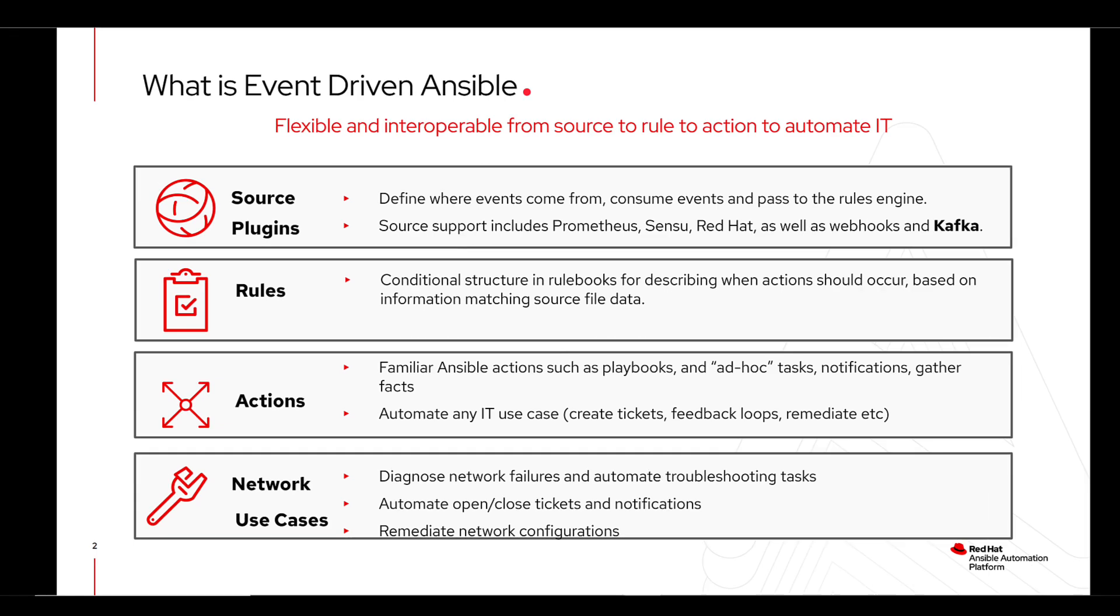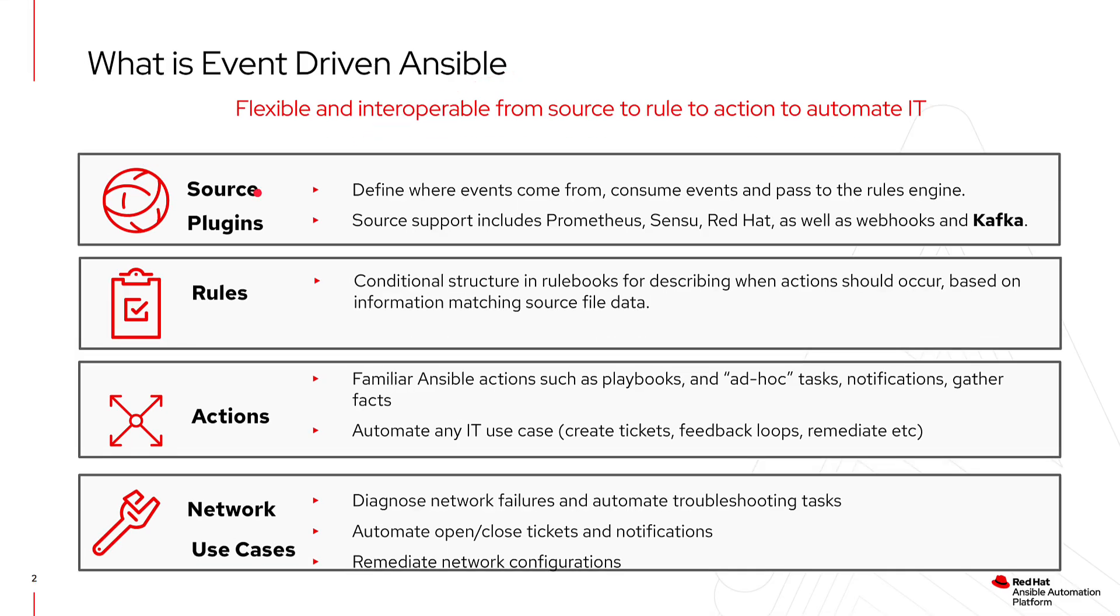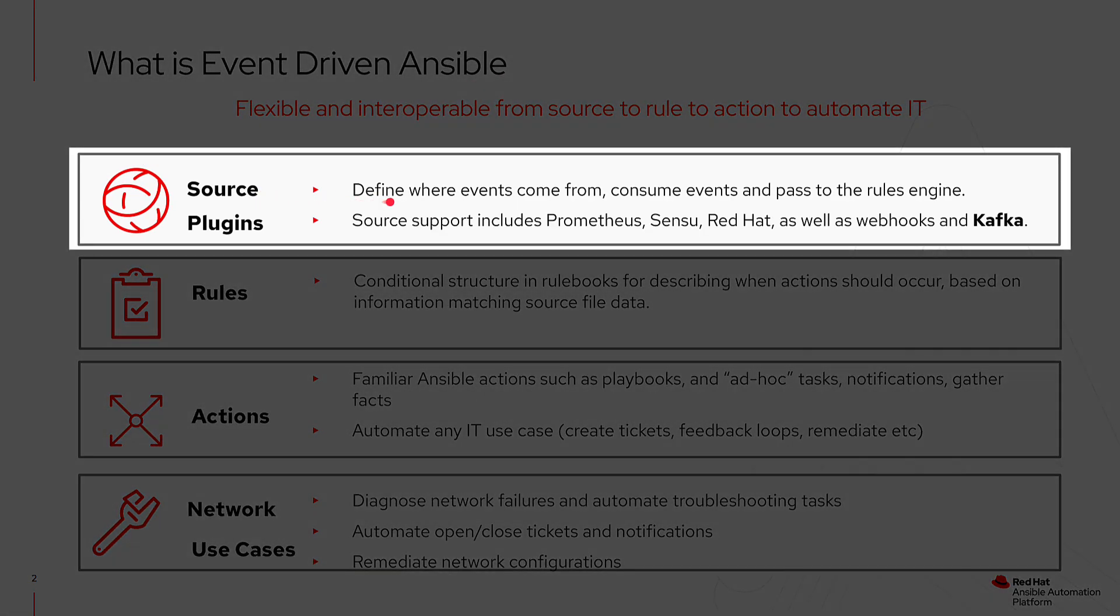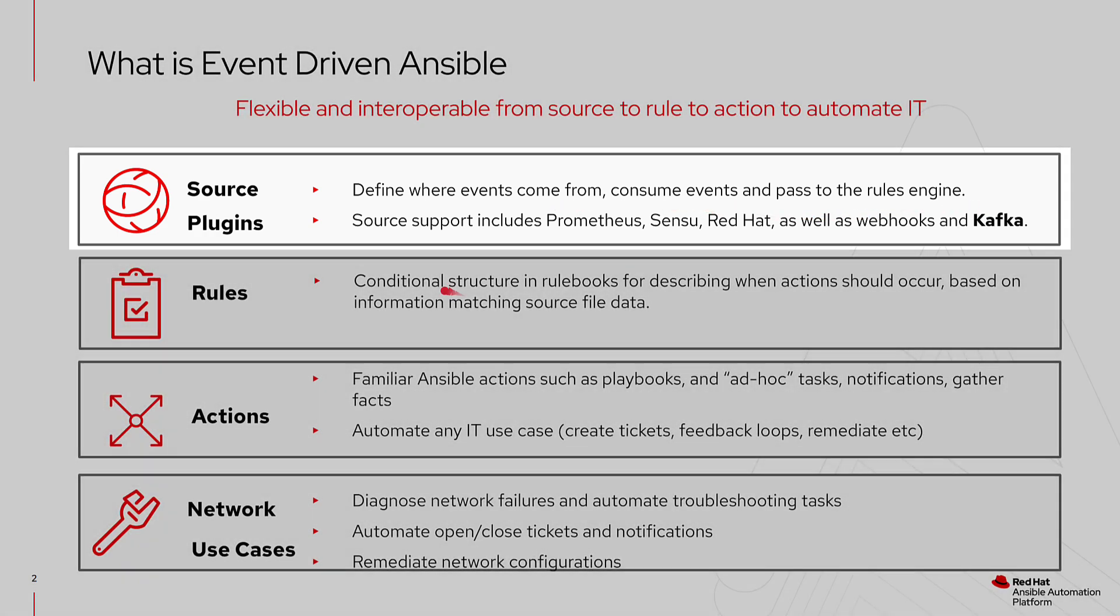What is event-driven Ansible? EDA starts with source plugins. These plugins are used to define where events come from. It's a mechanism for us to consume events and data and pass them to a rules engine to process. In today's demonstration, we will use Kafka.